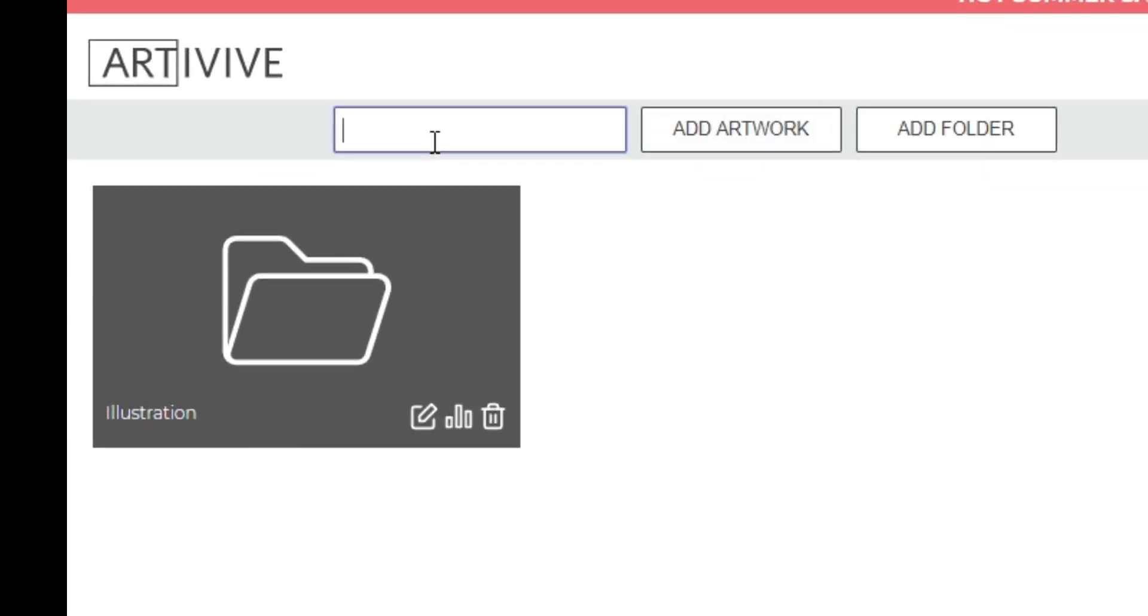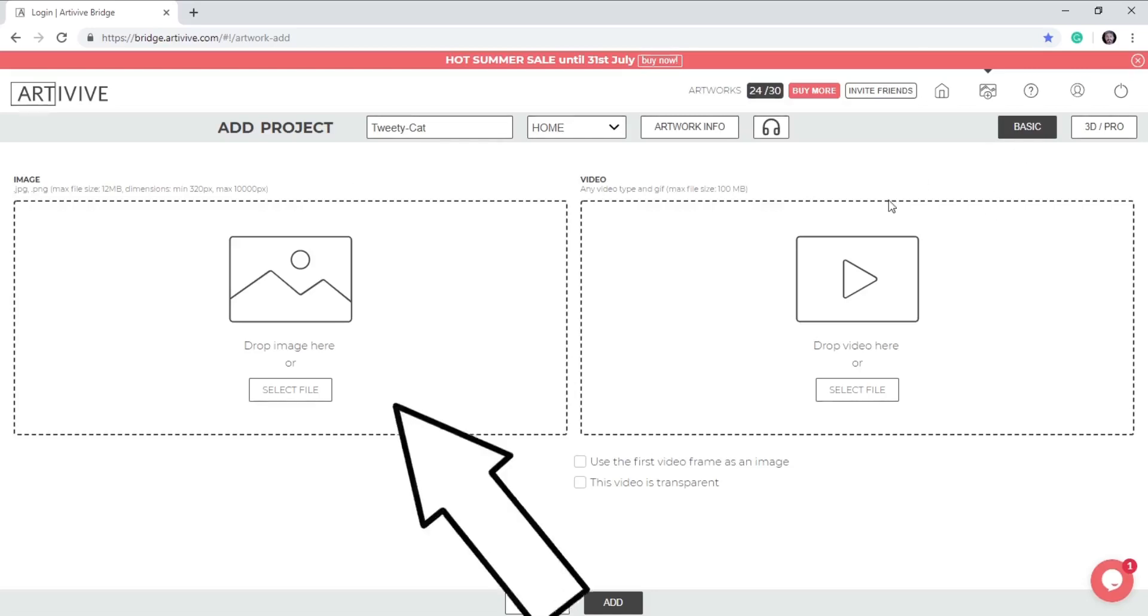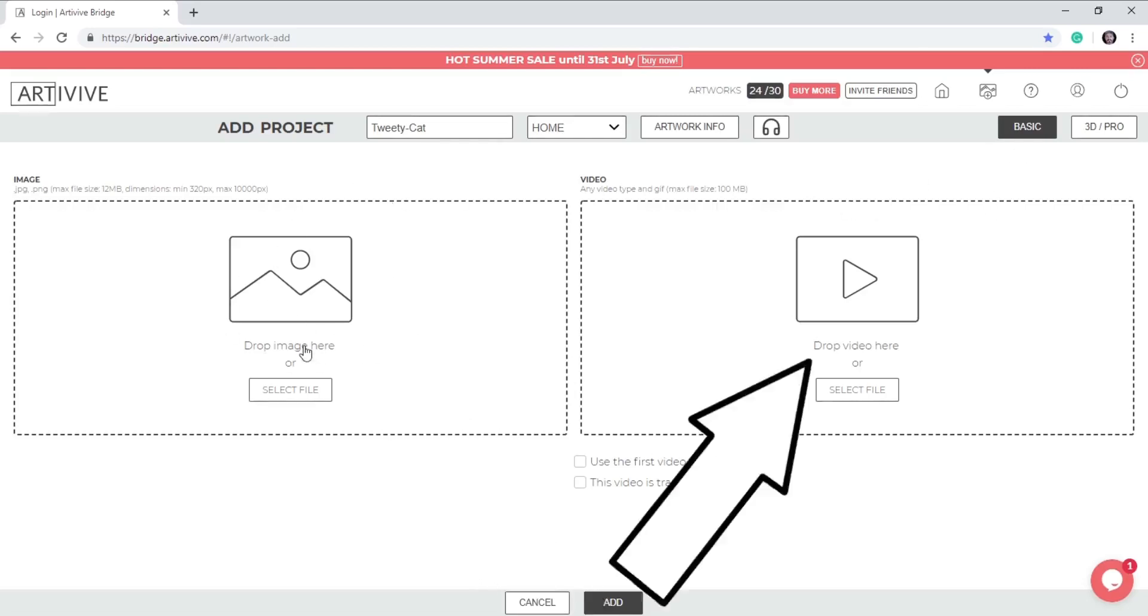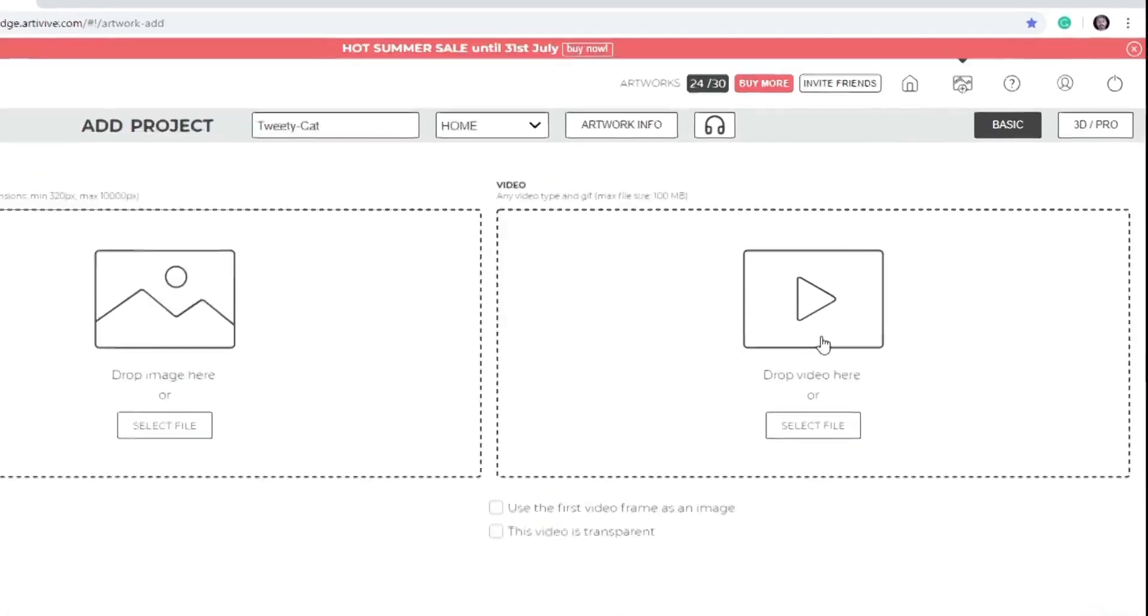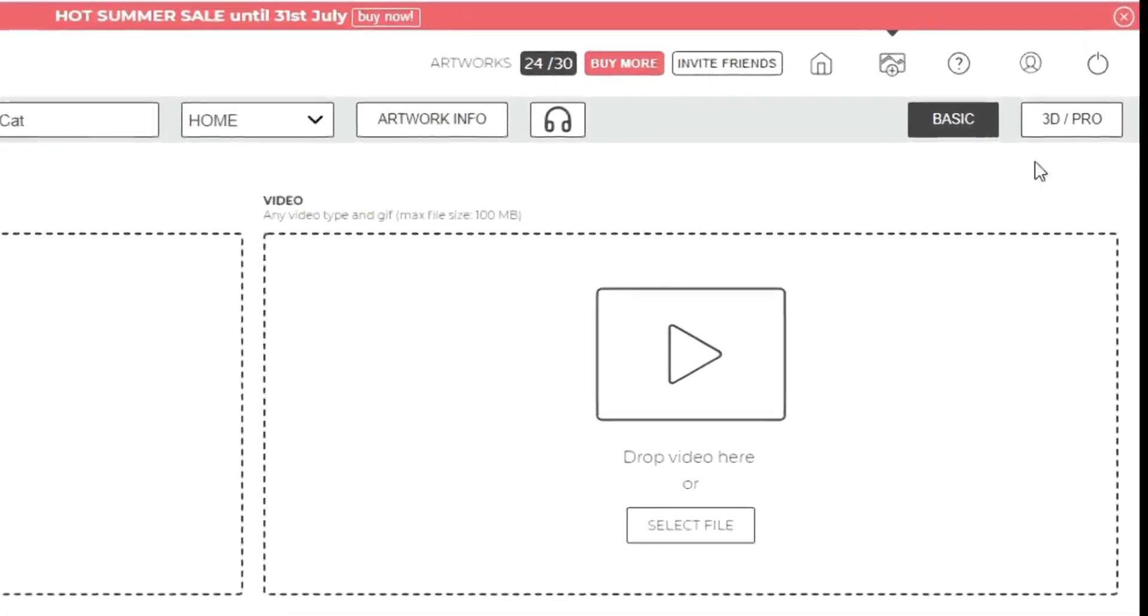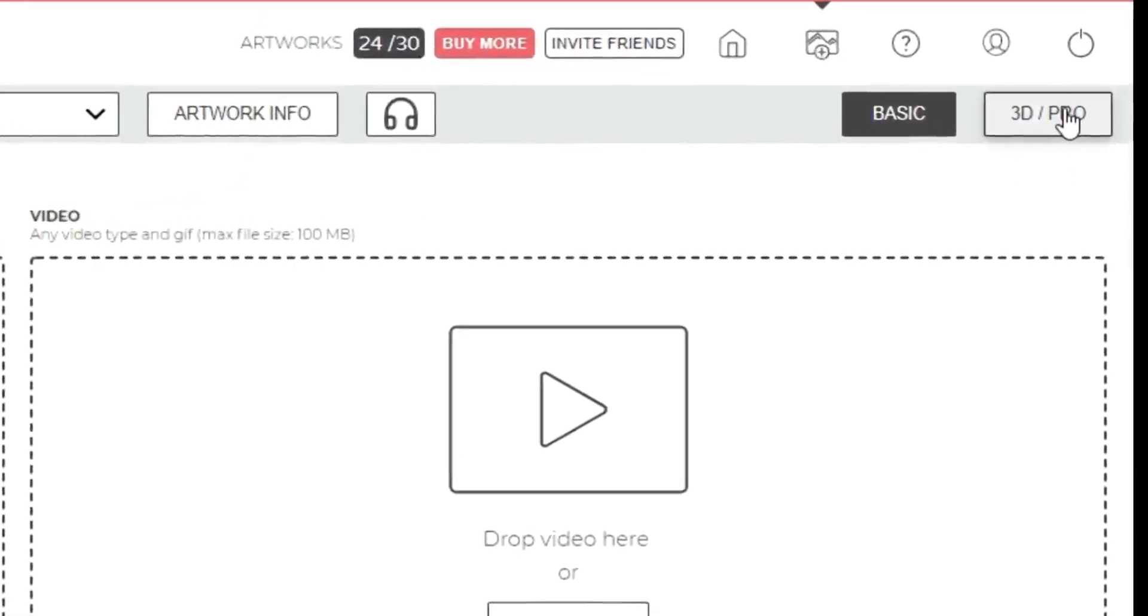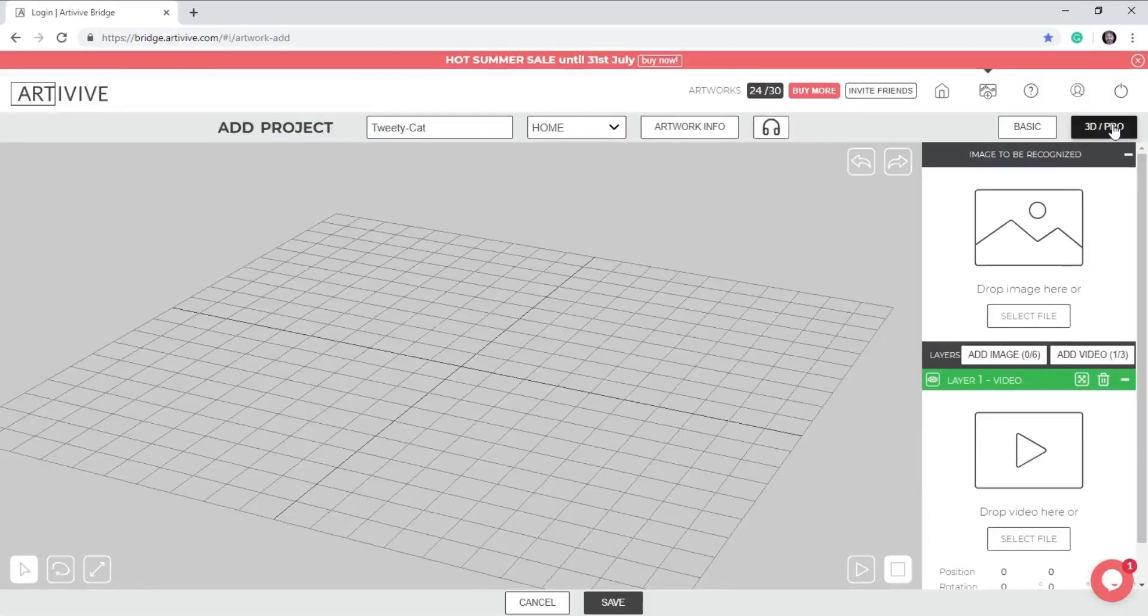I'll add the title in the space provided and then I'll click Add Artwork. This is the basic section of your project. On the left, you add your image and on the right you'll add your video or animation. I'm going to create the project in the 3D Pro section as it gives me more advanced options.